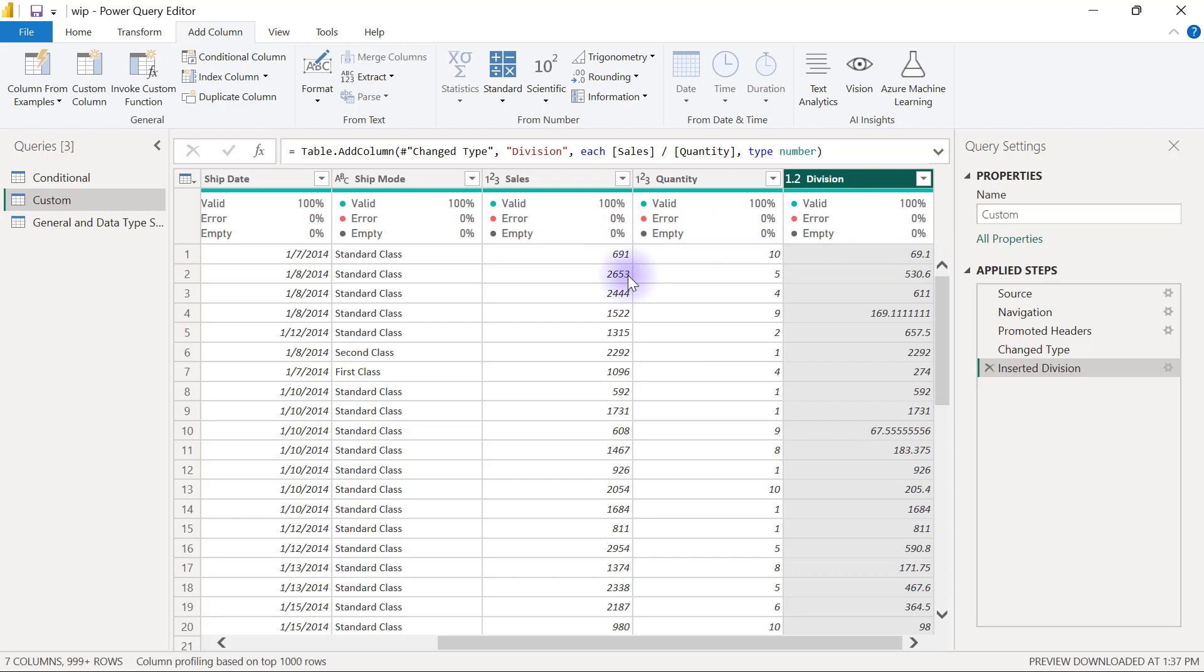But if you want to create something that doesn't have a user interface element and you need to create a new column for it, then you will have to use a custom column to write your M expression.